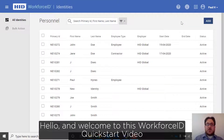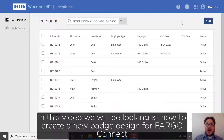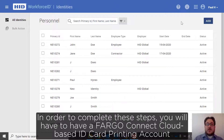Hello and welcome to this Workforce ID quick start video. In this video we'll be looking at how to create a new badge design for Fargo Connect. In order to complete these steps you will have to have a Fargo Connect cloud-based ID card printing account.